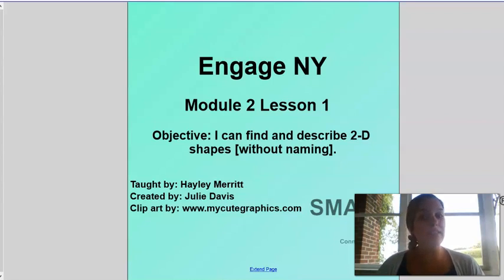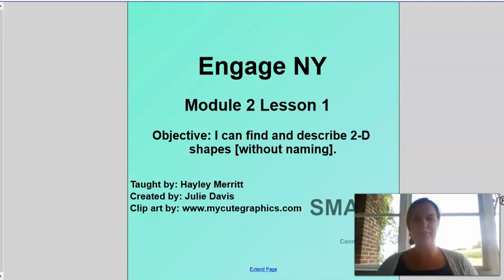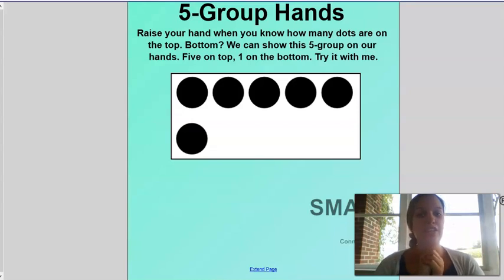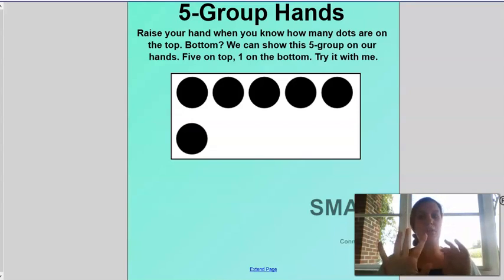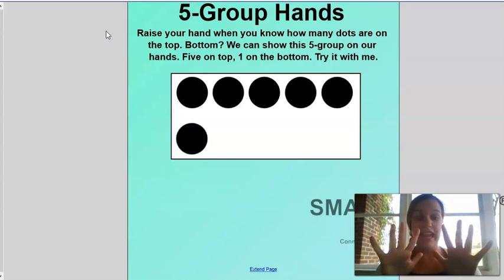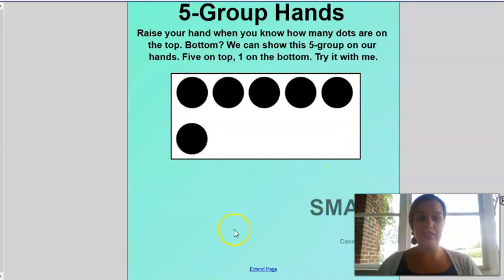When you have something to write with and something to write on, go ahead and unpause me. So for our warm-up today we need our hands — grab those hands out right here. Let's count how many dots are on top, starting with our pinky. Get that pinky ready!